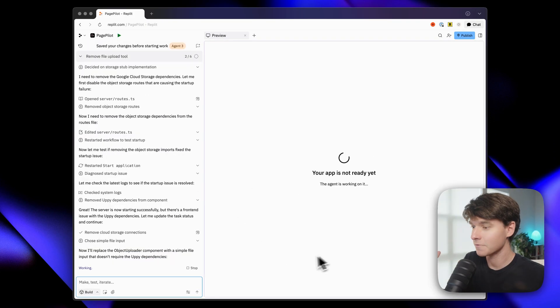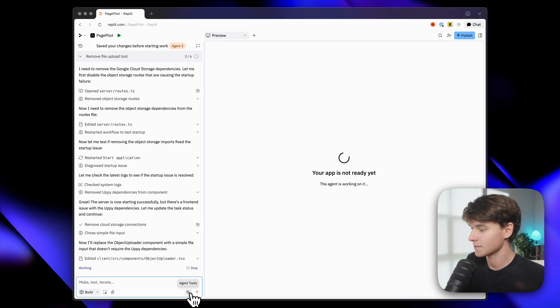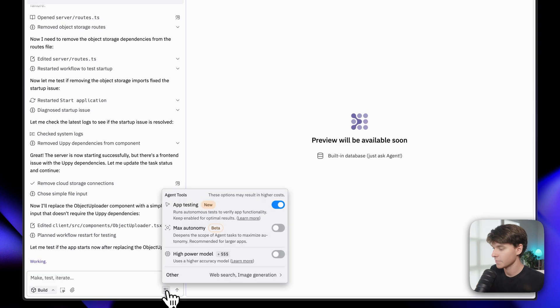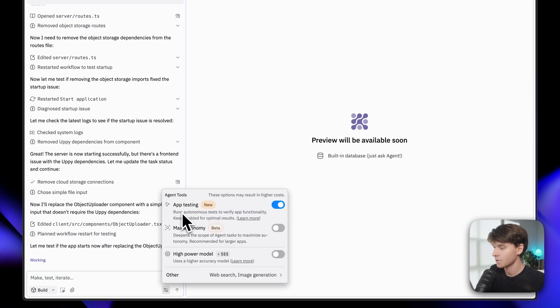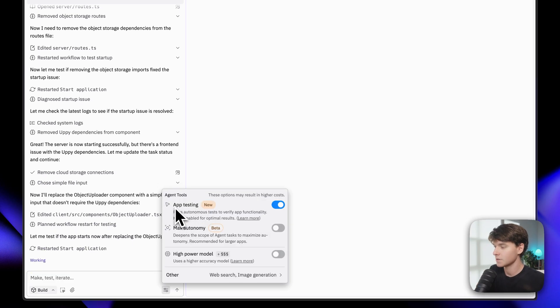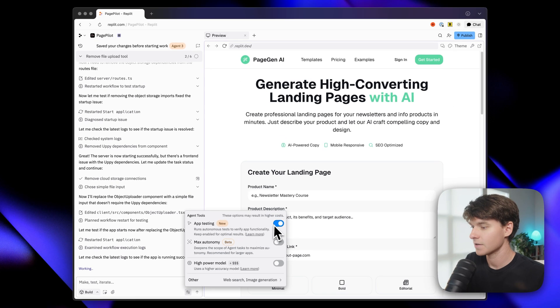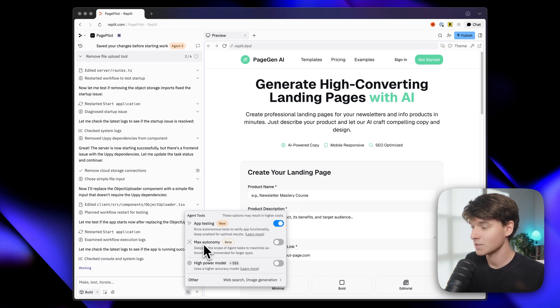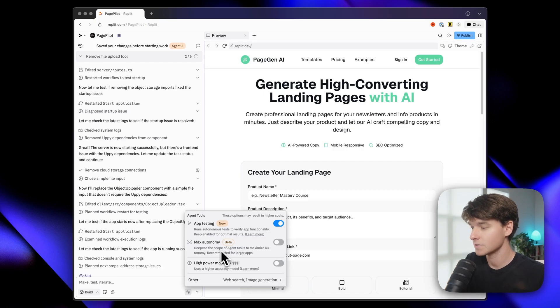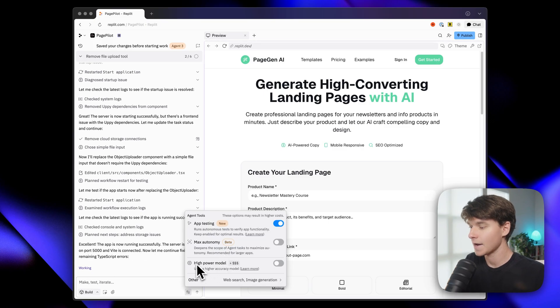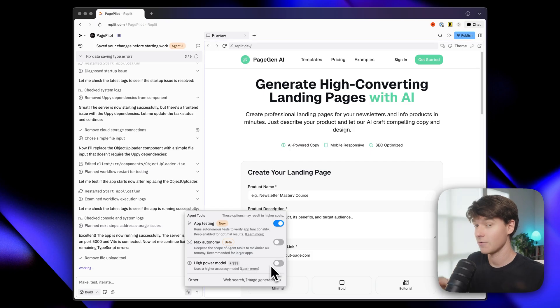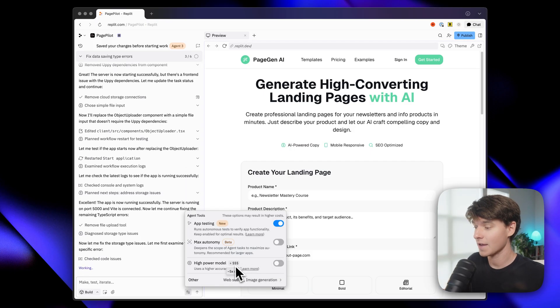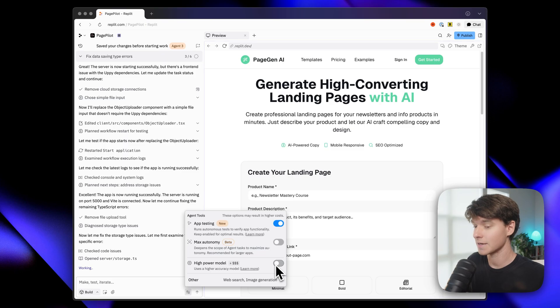While we're waiting for it to work, I want to show you guys some of the new toggles here. So if you click on this button here, you have a few options. So this is the new app testing feature, which I mentioned earlier, and that's toggled on. You can also turn on max autonomy, which if you have a larger app, this is going to allow it to work better. And then of course, high power model is here. If you want Replit to be even smarter, and you're willing to spend the money, you can turn that on and you're going to get even better results.